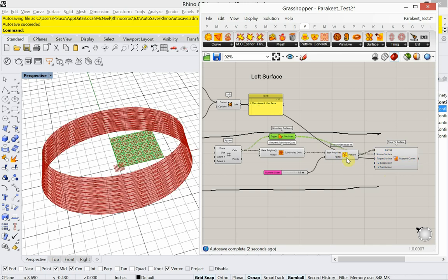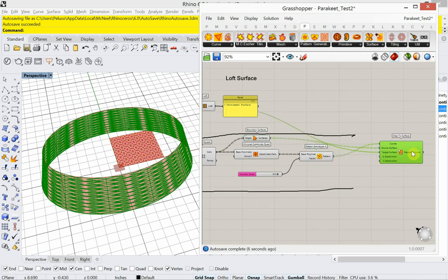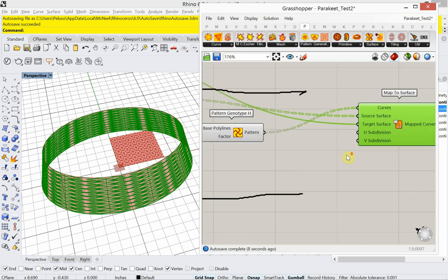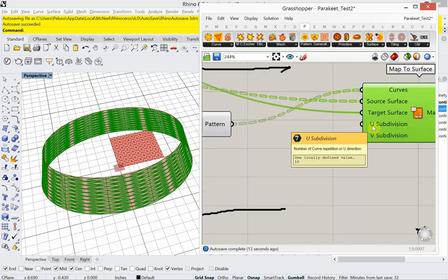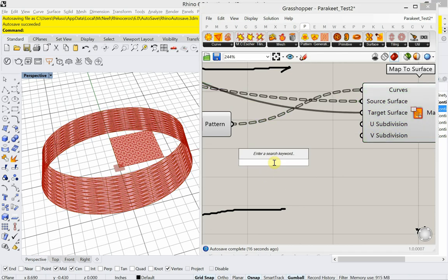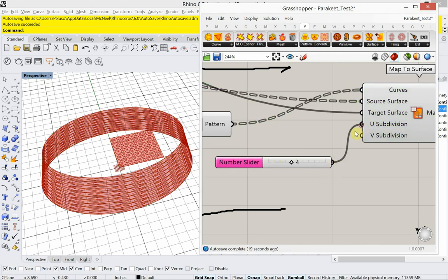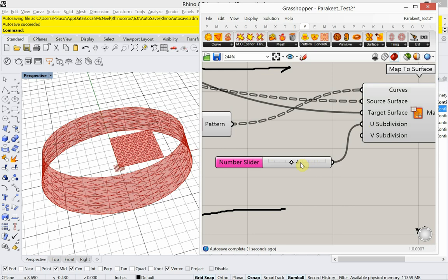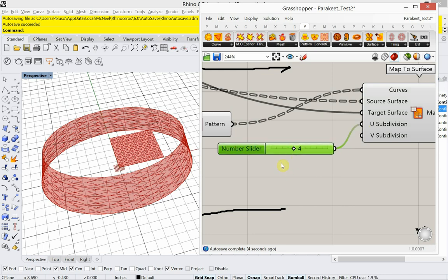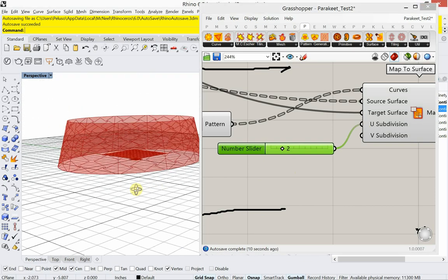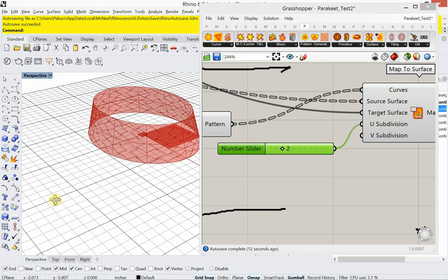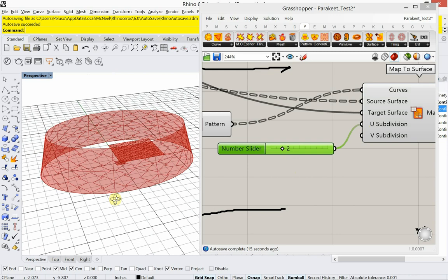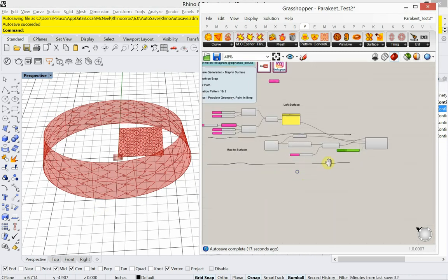So those are going to be my source surfaces. My target surface is going to be the loft. Sorry about crossing behind all that. And then this has a U and V subdivision as well. So I could say that this is, let's say, four. Maybe a little less. Looks pretty good, right? Mapping it to the surface.